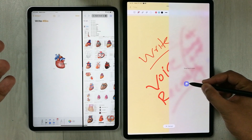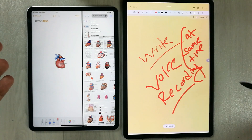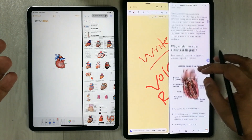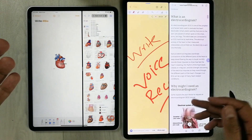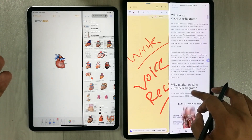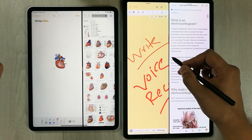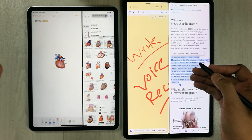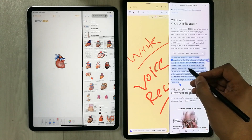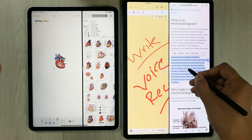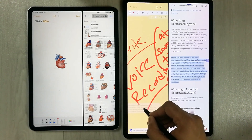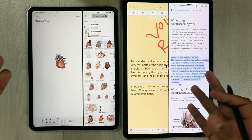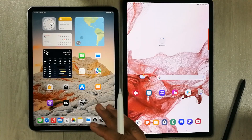In Samsung Notes you can do the same — open a browser in split screen, and if you have content you want to insert into your notes, you can easily do it. For example, you can select text and insert it directly into your Samsung Notes.